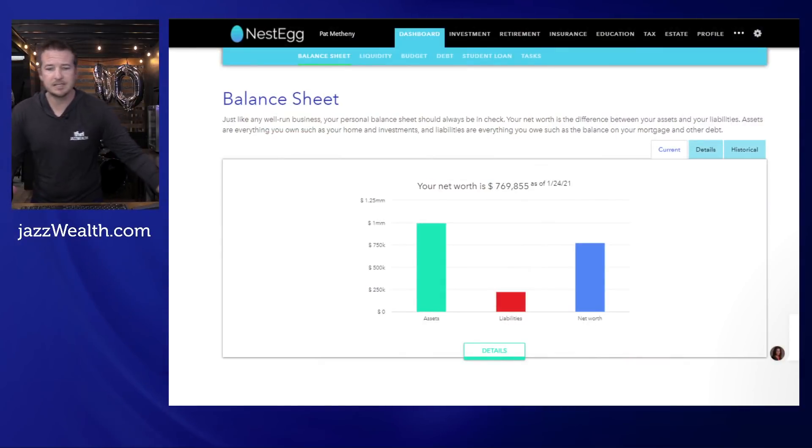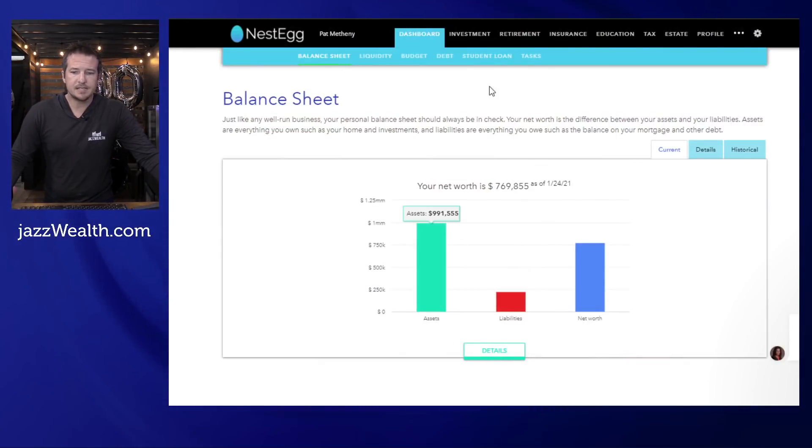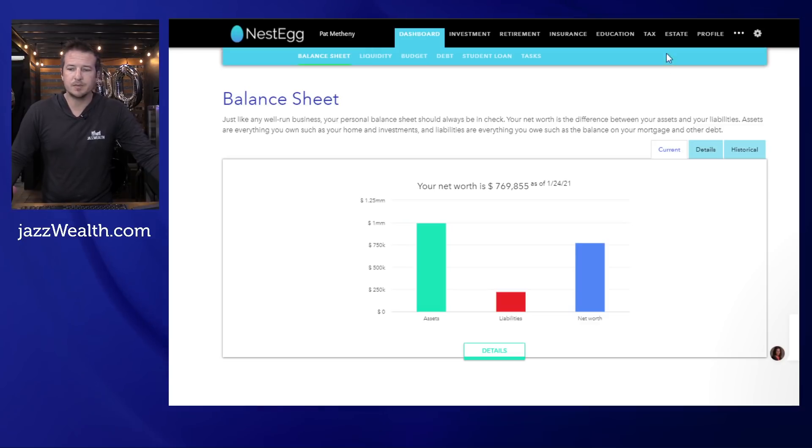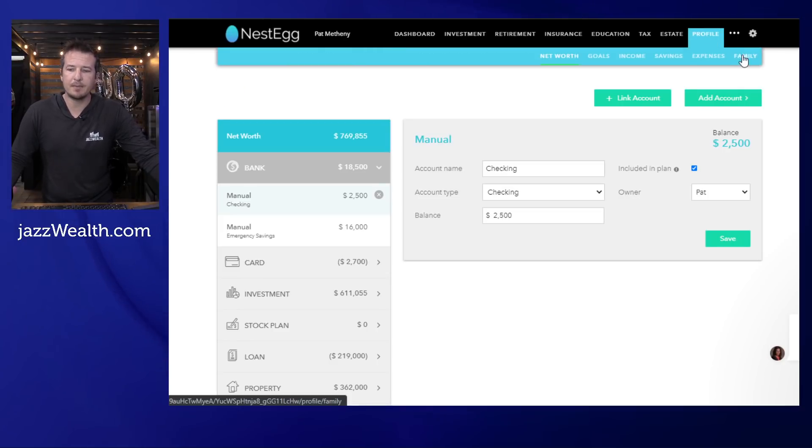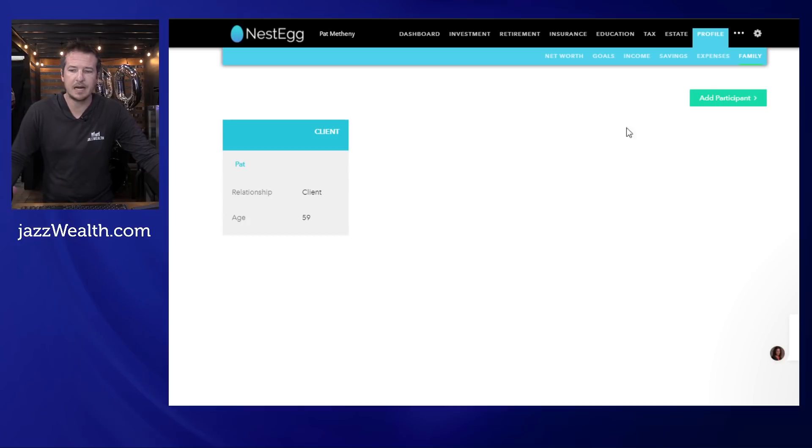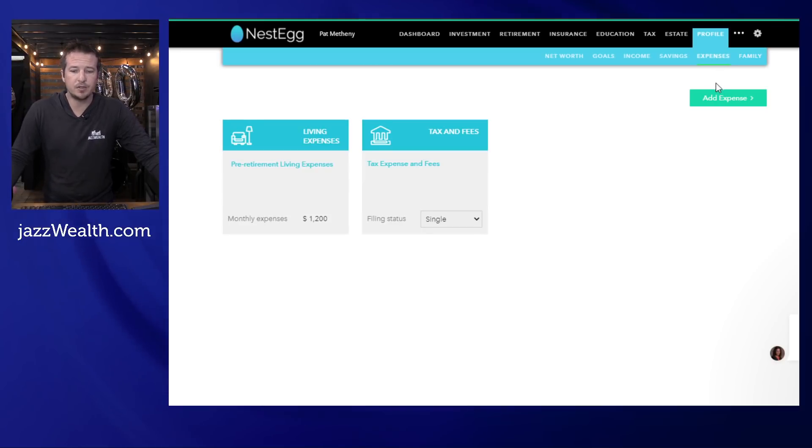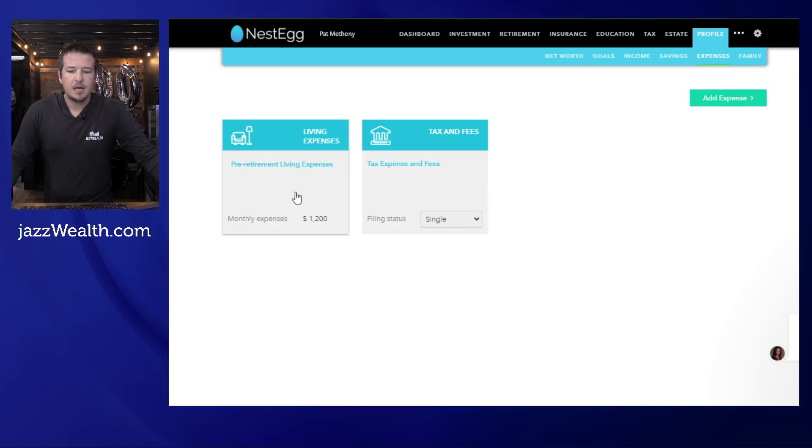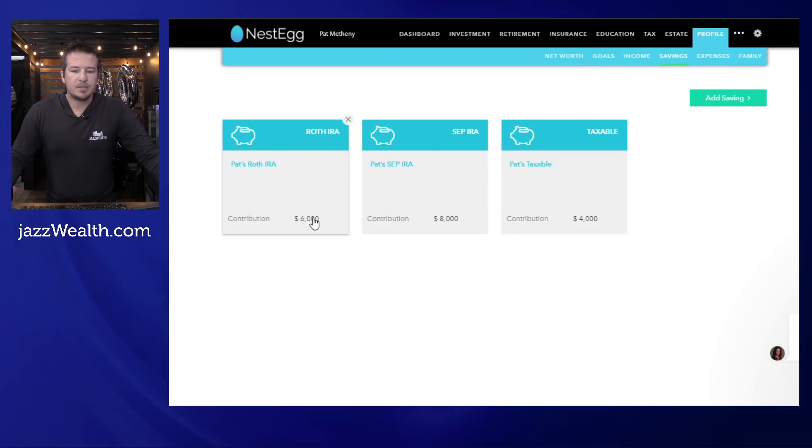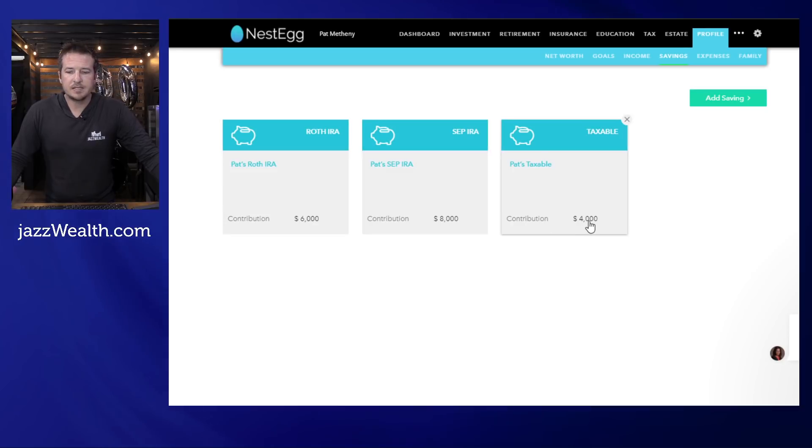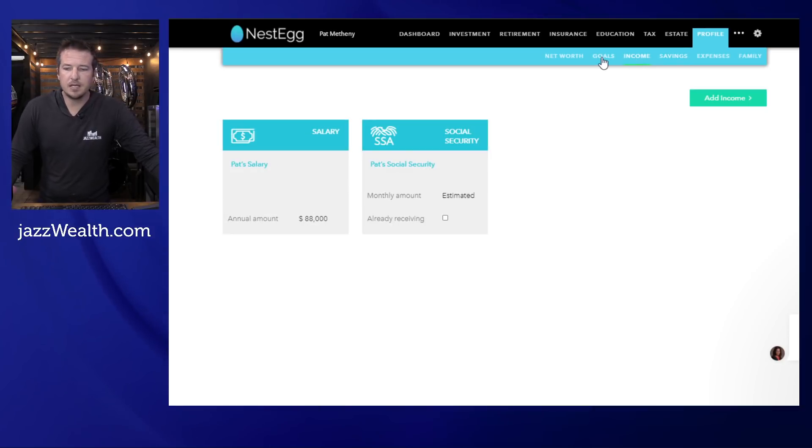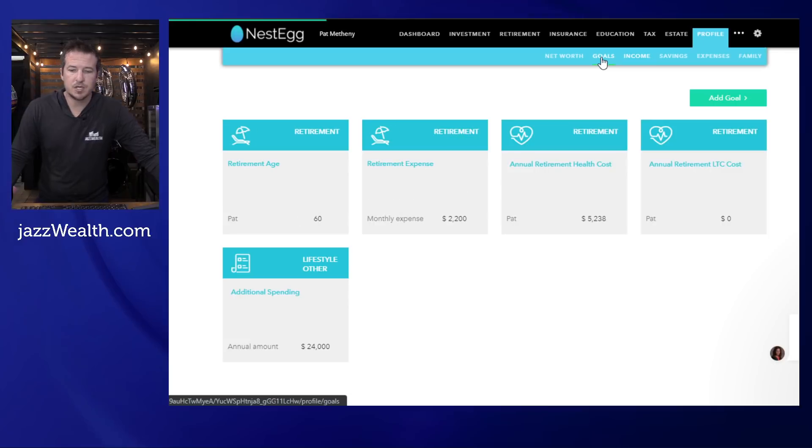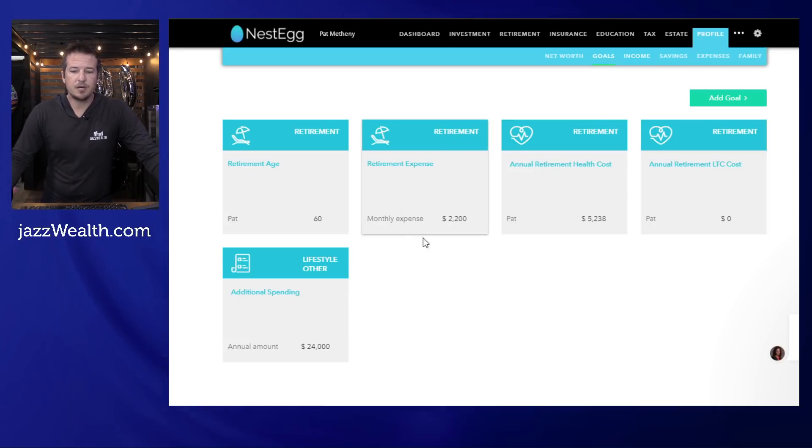I'm going to use my example, Mr. Pat Matheny. This is nest egg software that we use for customers here. I'll just briefly go through a little bit about Pat Matheny. He is currently 59, looking to retire next year. So he's asking these questions. What should I do with my buckets? We've got $1,200 in current expenses. He's a single dude. He puts $6,000 in his Roth, $8,000 in the SEP, and then $4,000 in the taxable. He makes $88,000 a year, at least for the next year. He'd like to retire next year.